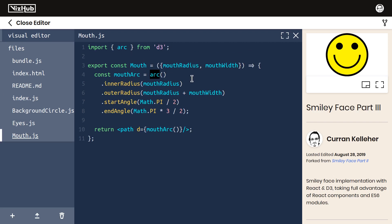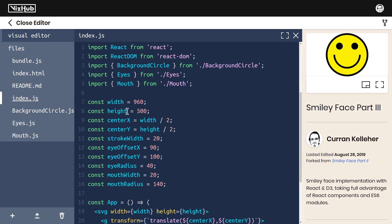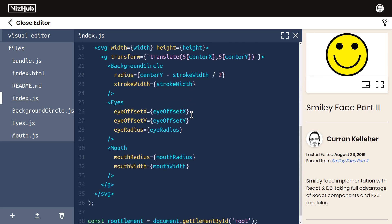So far so good. We have refactored these components so that we have background circle, eyes, and mouth. And I find this to be much more readable than what we had before. We have semantic meaning in these names themselves.